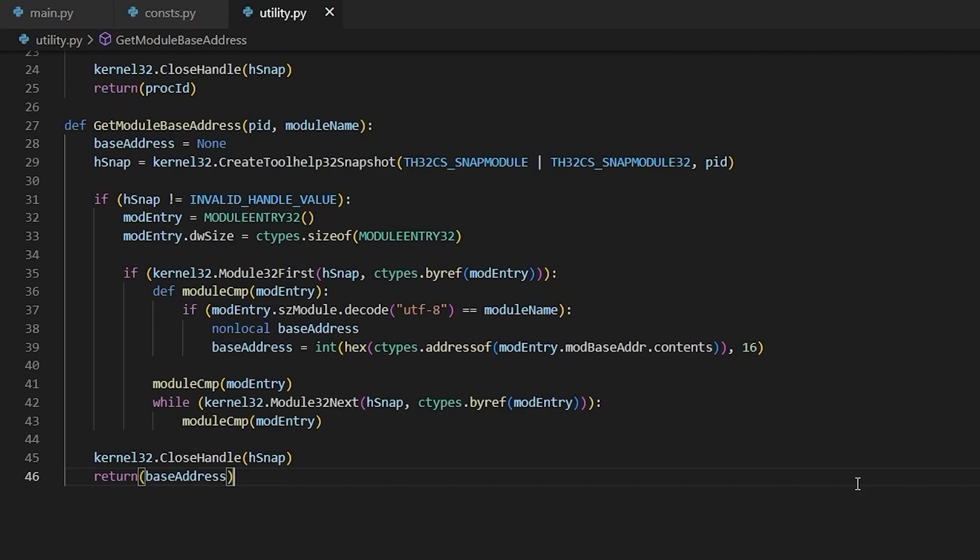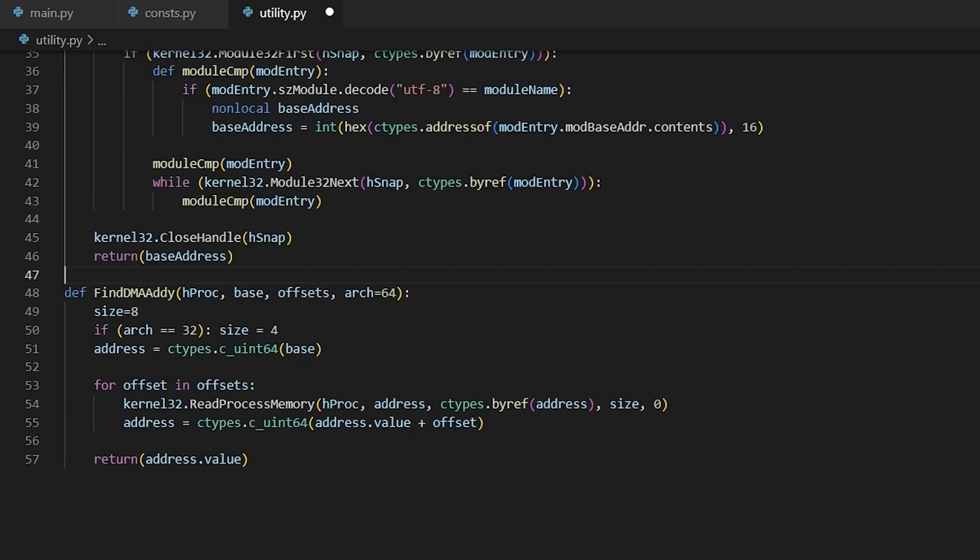So now I'm going to implement FindDMAAddy, which will resolve multilevel pointers. And I'll be back when I've got that finished. Now this function did not require any sort of constants to be added, but there is one quirk that I need to address. Ctypes does not have a built-in unsigned integer type. So instead of an unsigned integer, we've set our base address to a 64-bit integer, which can contain both. And then we set the size of the read based upon the architecture argument, which defaults to 64-bit, but can be set to 32-bit.